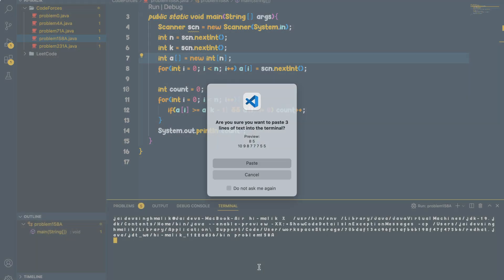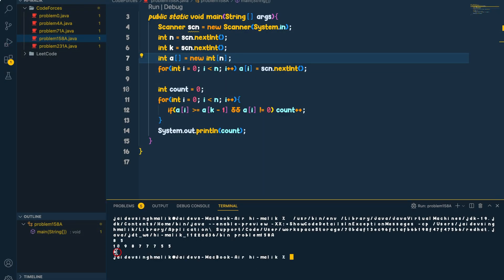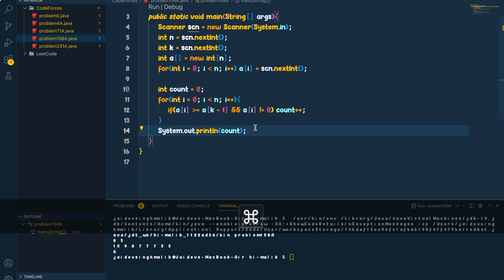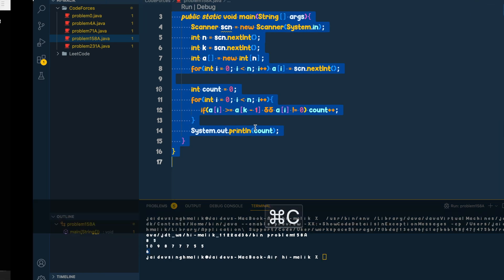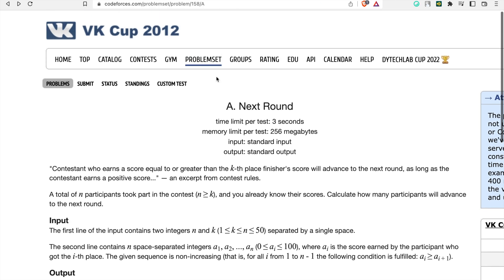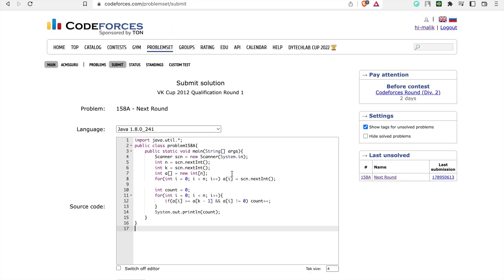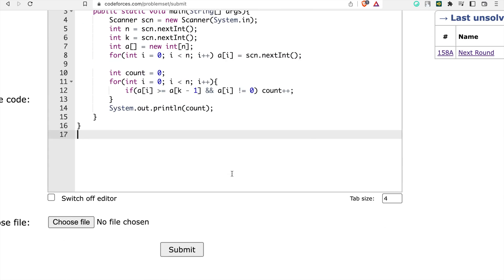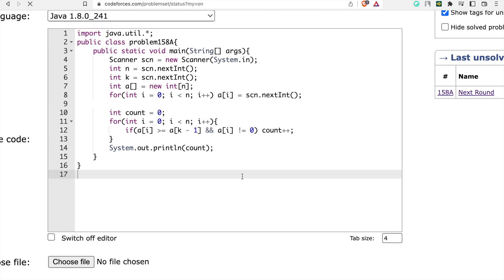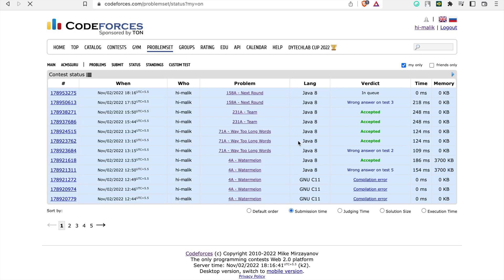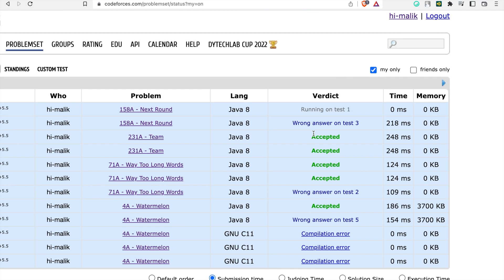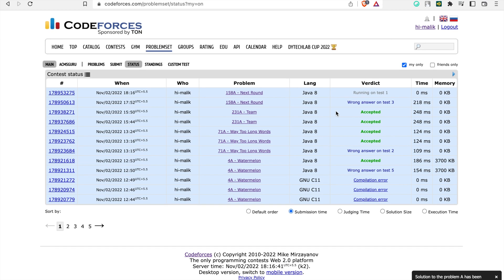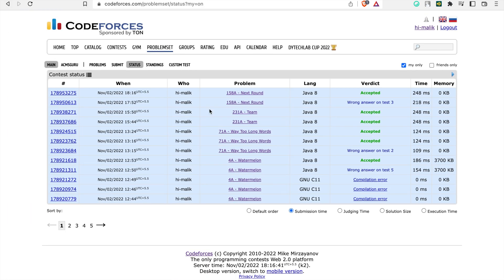The output is correct - the code is accepting the sample inputs. Let me copy and submit it to the Codeforces judge to check against all test cases and edge cases. And it's accepted - all test cases pass.